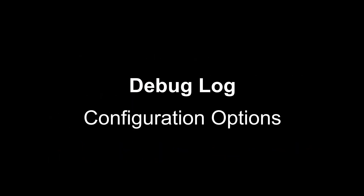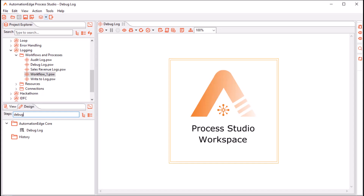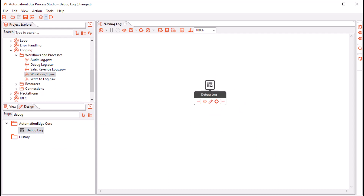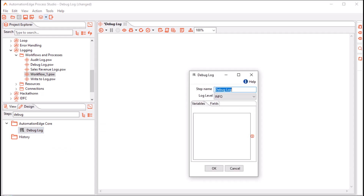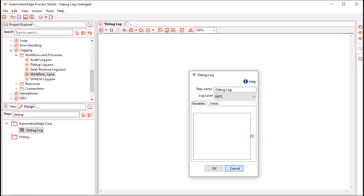Now let us look at the Debug Log Step configuration options in Process Studio. I am in Process Studio. I have created a blank workflow called Debug Log. Let me drag and drop the Debug Log Step on the canvas. Double-click to configure this step. In the Debug Log Step, we can add variables and fields for logging. Before I explain each of the configuration options, let me give a context to the step so that we have some fields and variables. Let me cancel this.